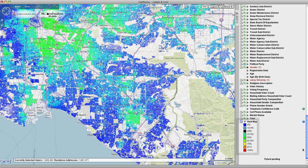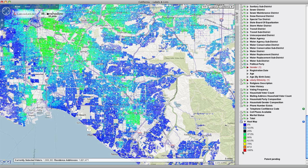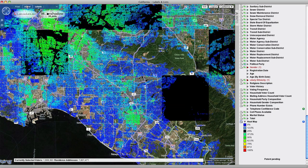The female Hispanic voters are now represented on the map as a percentage of the total registered voters in a gradient of 9 different colors, ranging from 0 to 100%. You can switch between road and aerial view at any time.